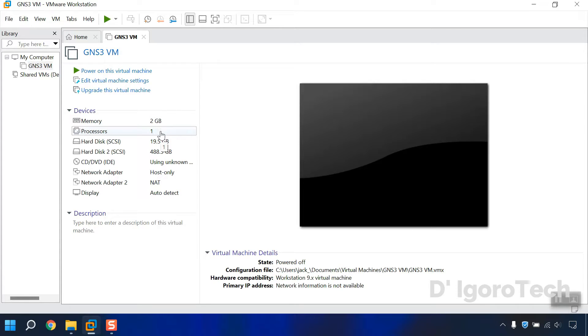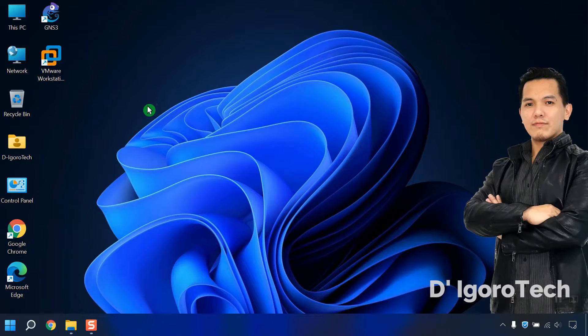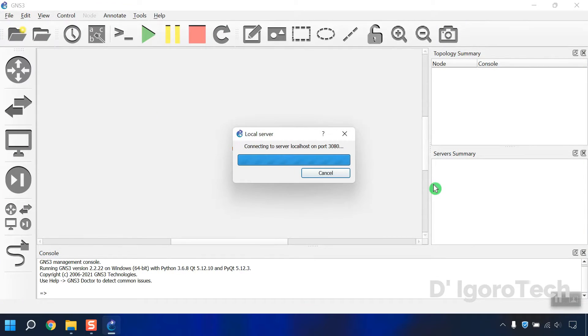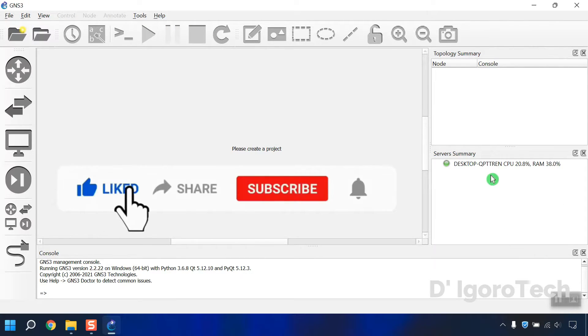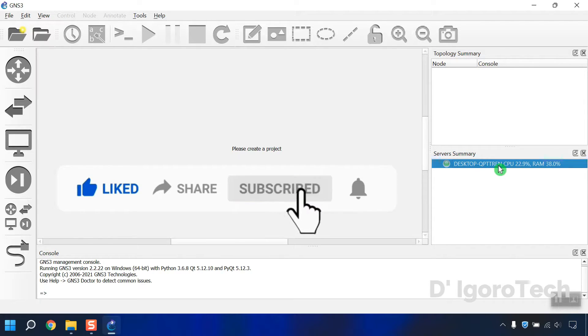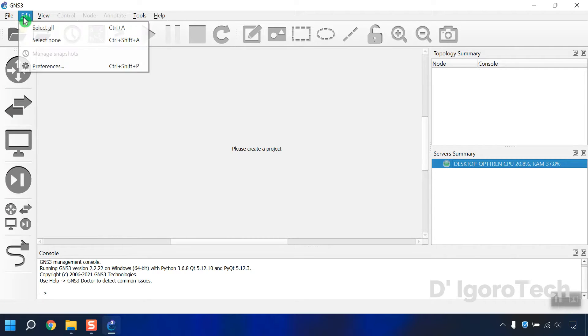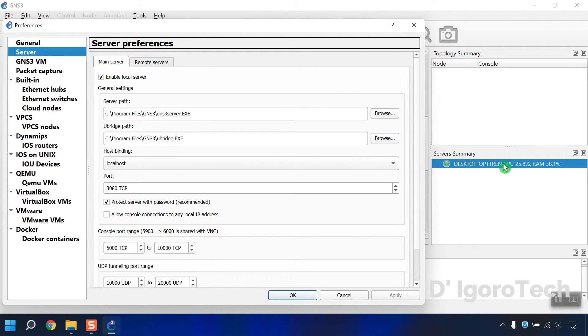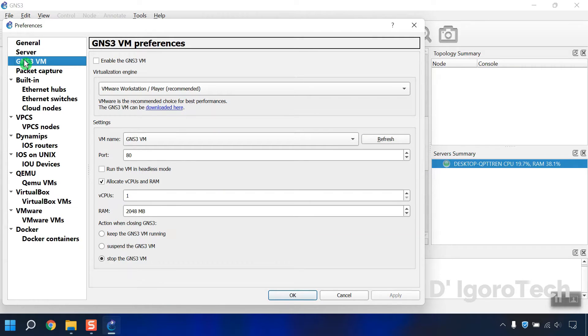Let's shut down the VMware Workstation and run the GNS3 application. Again, every time you run GNS3 you have to wait until the server summary turns to green. At the moment you will notice that only one server is currently running. Now go to edit, preferences. Under server, this is the one currently running that you can see on the server's summary. Go to GNS3 VM.